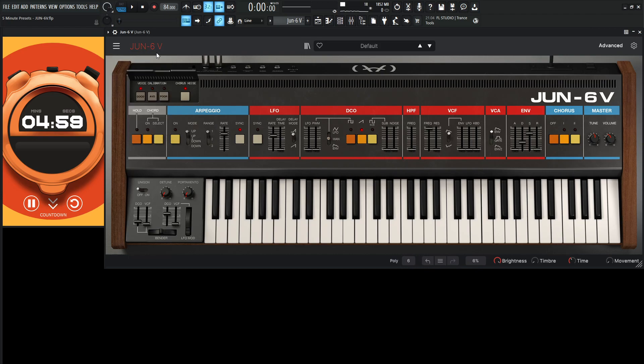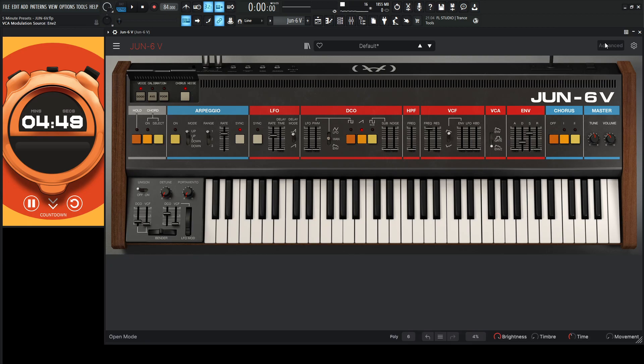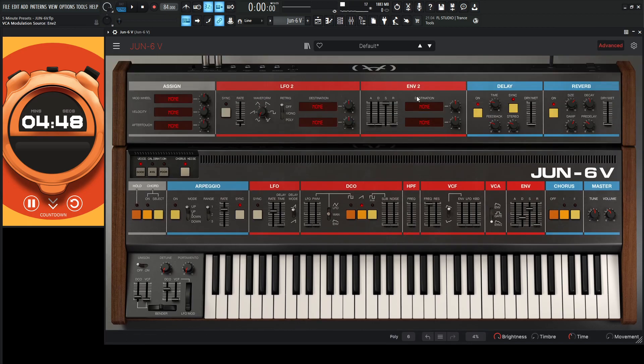So File, New Preset, and this is what we have. Okay, so for this one, what I'm actually going to do on the VCA, let's go from Envelope to Envelope 2, open this up here. So now this Envelope 2 is controlling the Amplitude.